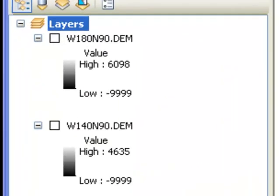Welcome back. In this session we're going to start working with elevation rasters, also called digital elevation models or DEMs.